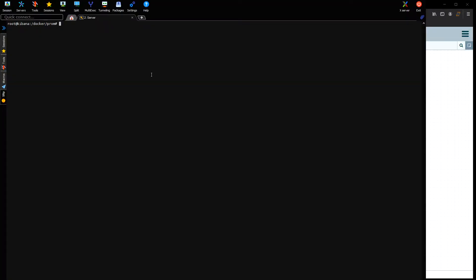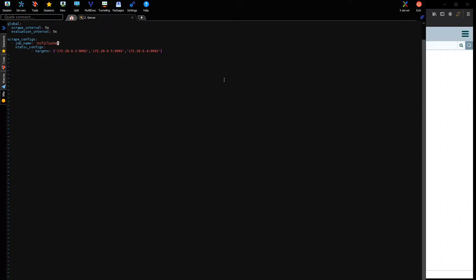From here we can check out the config file. In the directory for Prometheus I do have a config file set up, and we can see in here I'm going to use the Apache NiFi cluster that I created in Docker. The global settings have a scrape interval of five seconds, and we have a scrape config with a job called 'NiFi cluster' with static targets — the servers we want to scrape from — which are the three servers in the cluster.